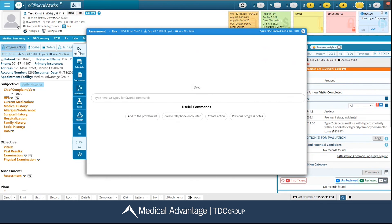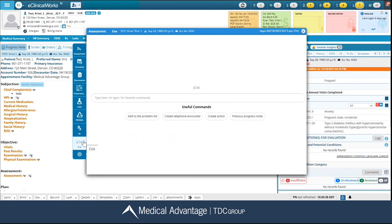Please note that your floating toolbar is available in multiple windows throughout the ECW application. However, it is not currently available in your OB flow sheet. That concludes our video for today. Thank you for joining.